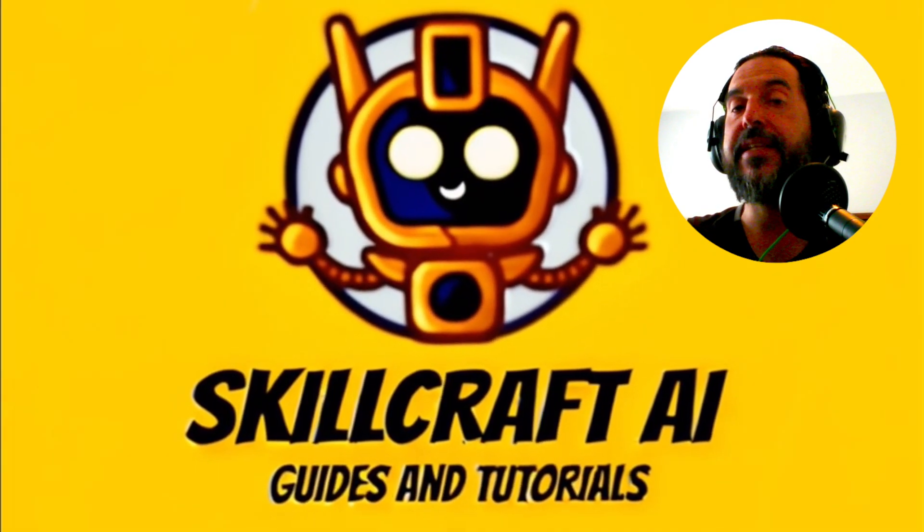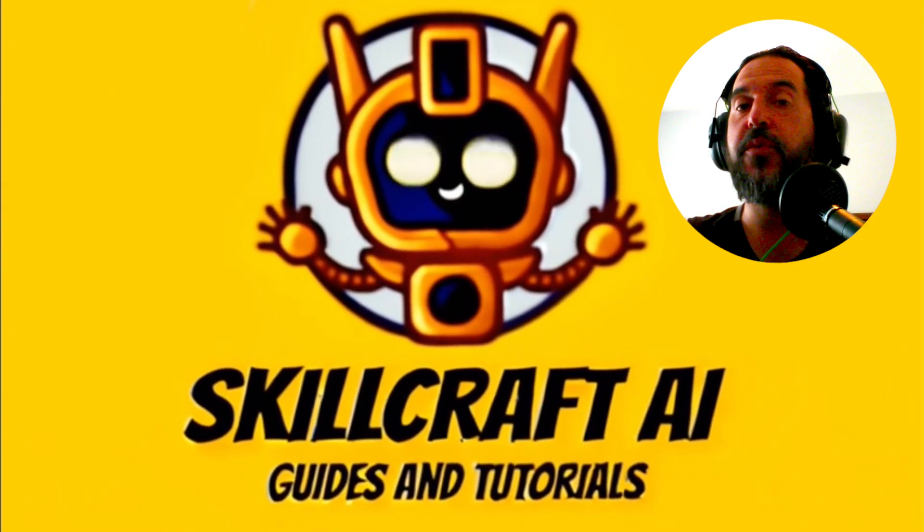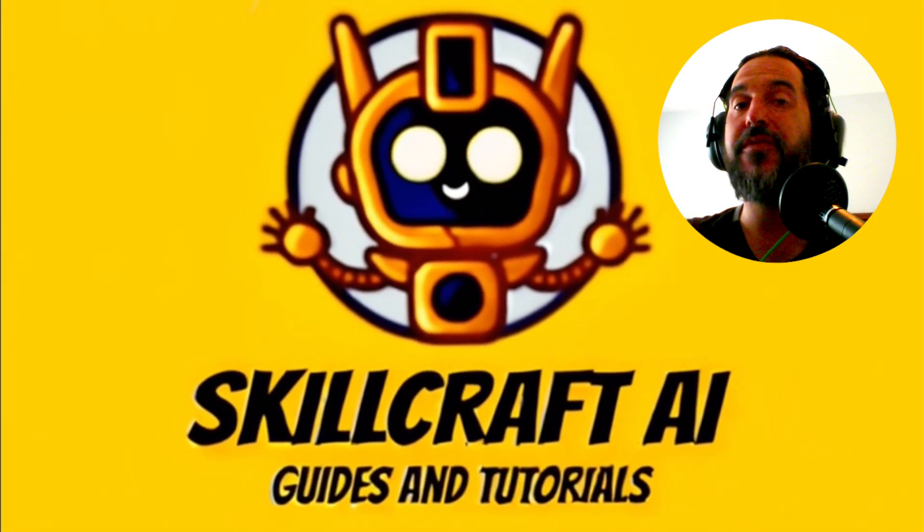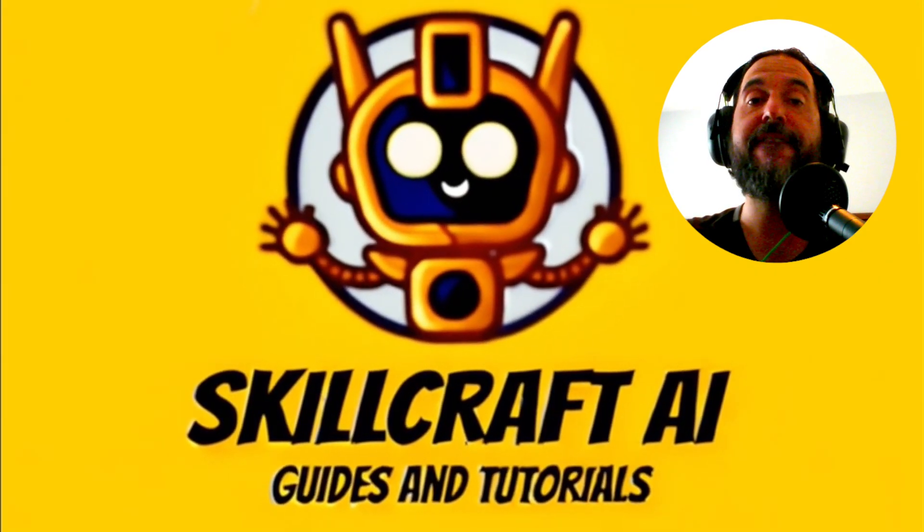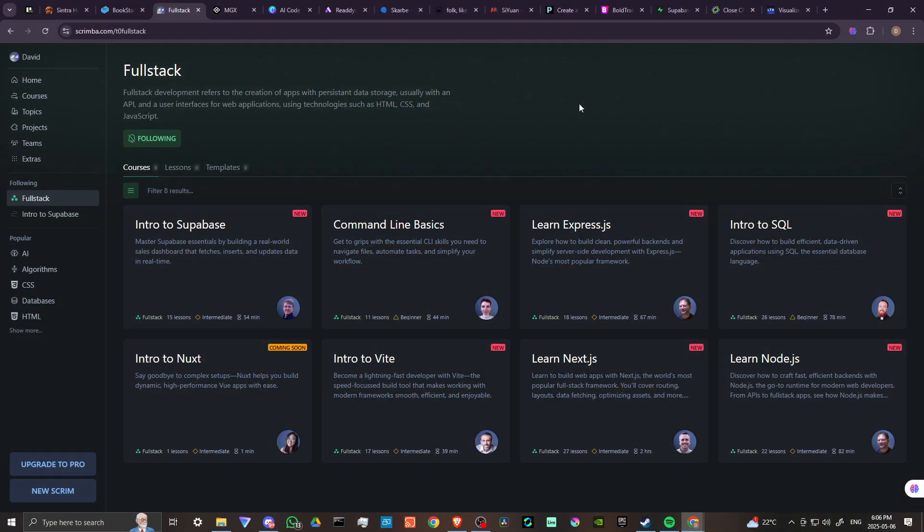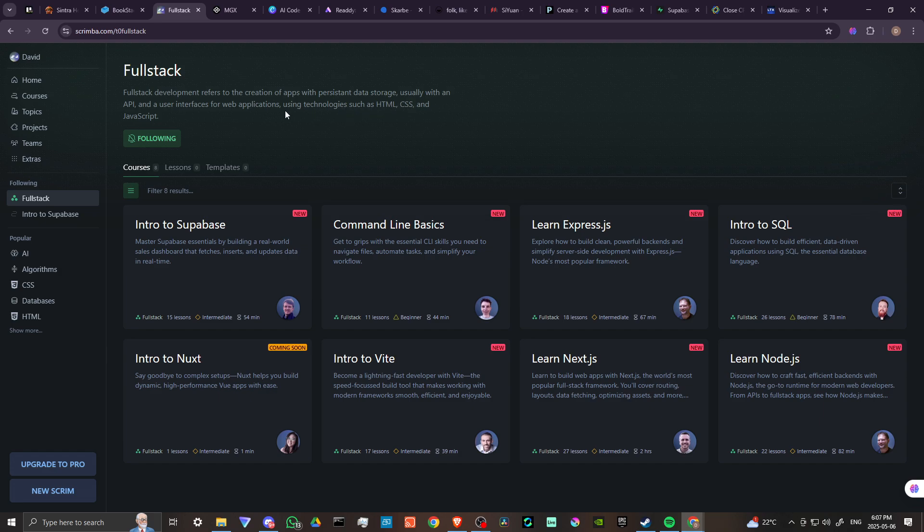Hey everyone, in this video, let's do a review of Scrimba Fullstack. In order to do so, here we are at scrimba.com/fullstack. Fullstack development refers to the creation of apps with persistent data storage, usually with an API and a user interface for web applications using technologies such as HTML, CSS, and JavaScript.